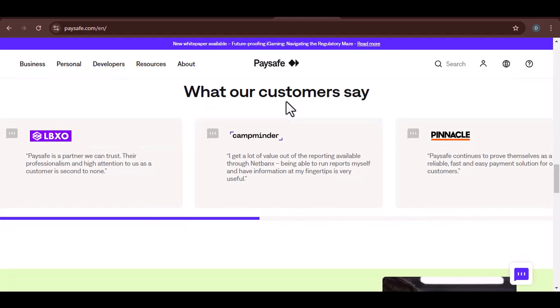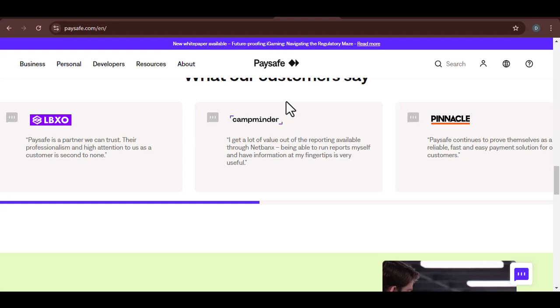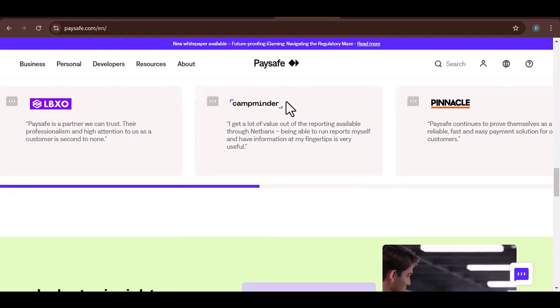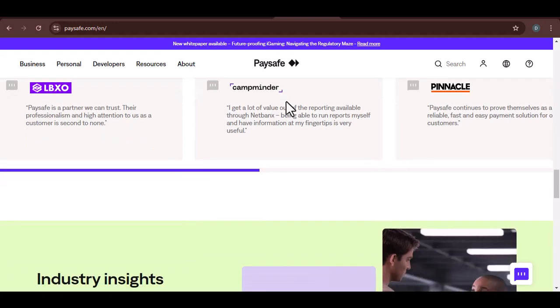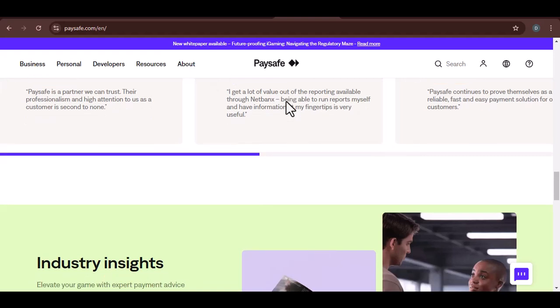Consider other e-wallets. There are other e-wallets that might allow you to transfer funds from Paysafe. Research and compare different options to find one that suits your needs.